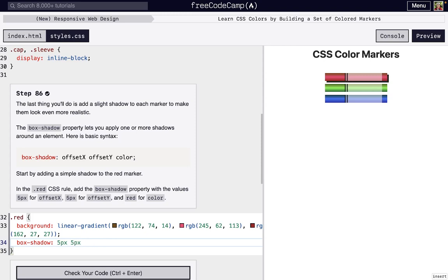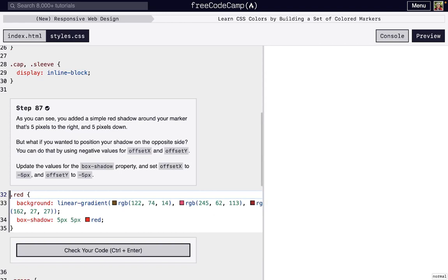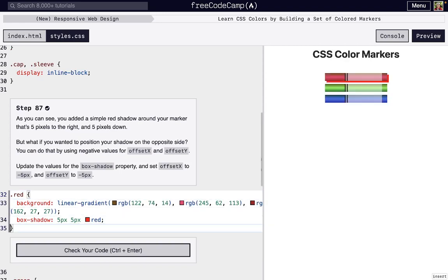So as you can see, it already showed up, but the default color is black, but we actually want it to be red. So we'll just say red like that, and there we go. We have a little bit of a shadow. Not super realistic, but we're gonna make it better in the next few steps.